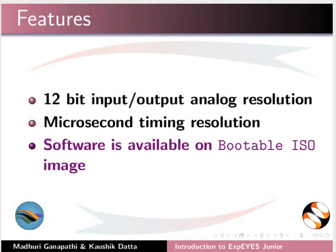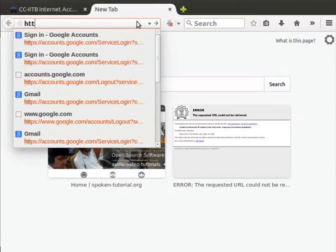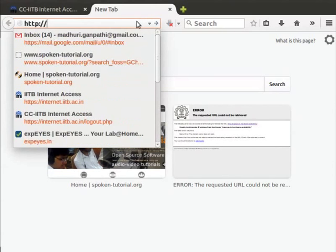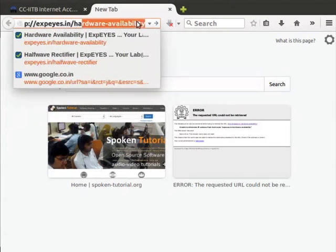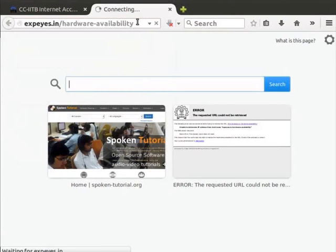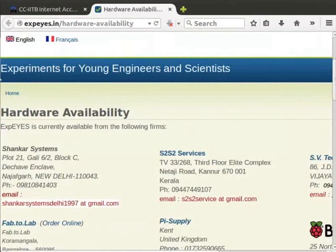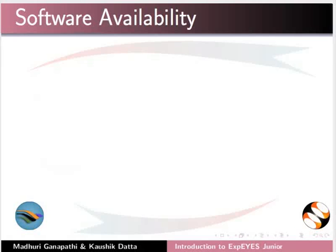Let us see how to buy the device online. Open the Firefox web browser, and in the address bar type http://xpice.in/hardware-availability and press Enter. A webpage opens with all the details to buy the device. Let us also learn about the availability of the software on different operating systems.